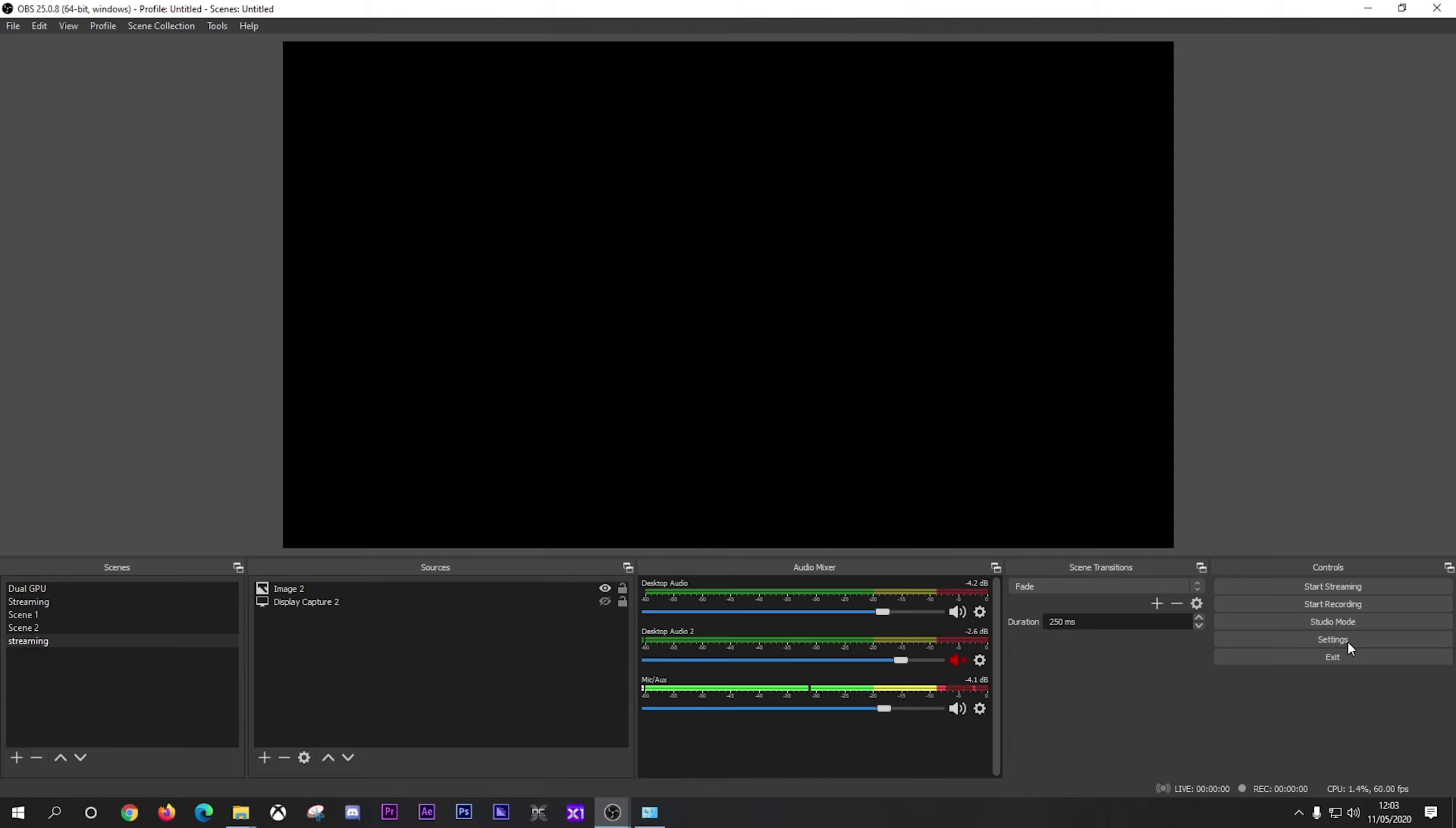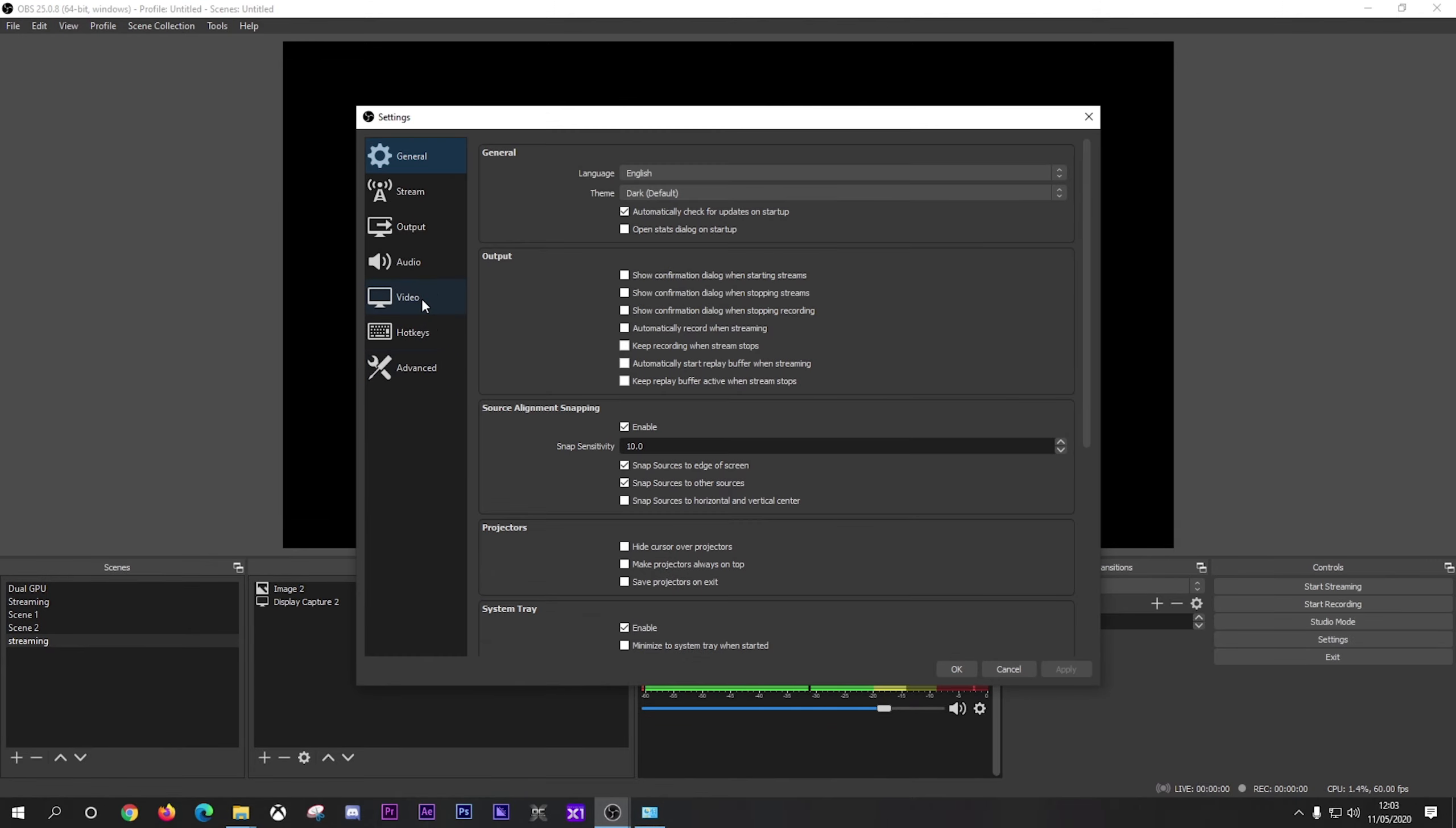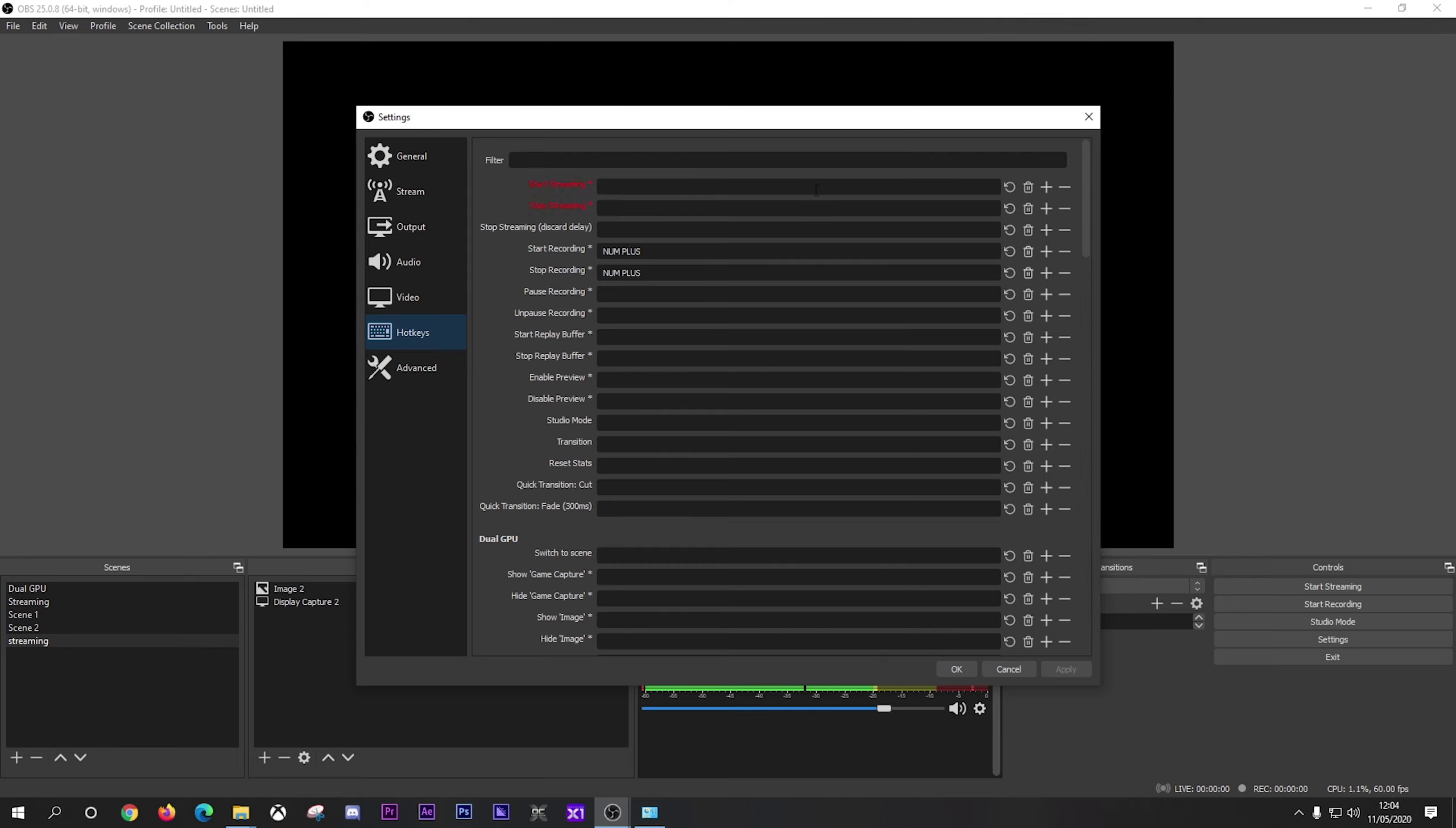Now we're going back into the settings and we're going to go down onto video. So your base canvas resolution, now this might be different to yours. You might be running 1920 by 1080. I'm running a 2560 by 1440p monitor. So my base resolution is the monitor that I'm streaming off of. I output it to 1920 by 1080. I have the Lanczos sharpened scale in 36 samples. And my common FPS value is set at 60. Now if I do drop a couple of frames, it's normally around to about 58 FPS, but nothing too much and still gives a good quality stream as well.